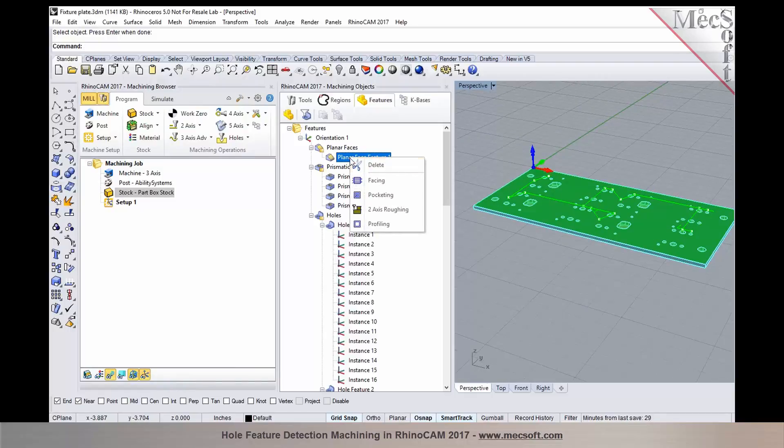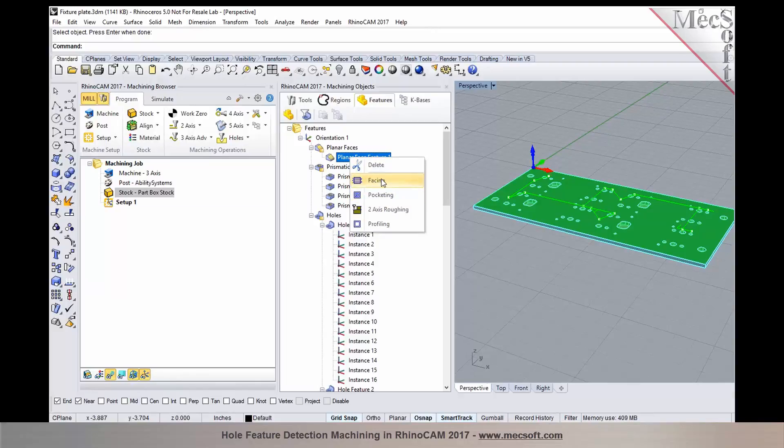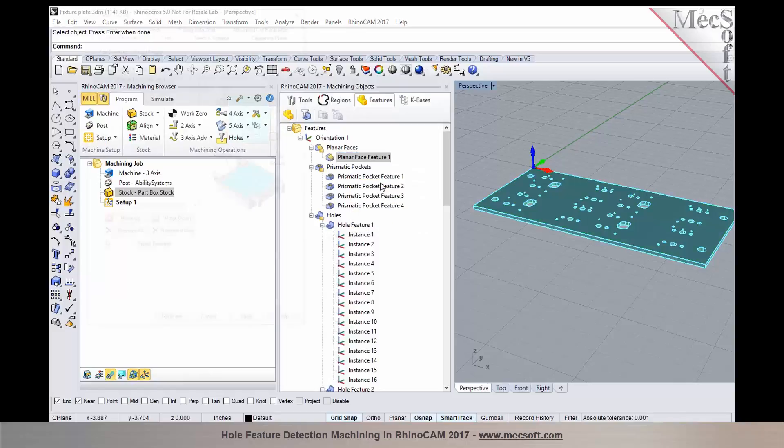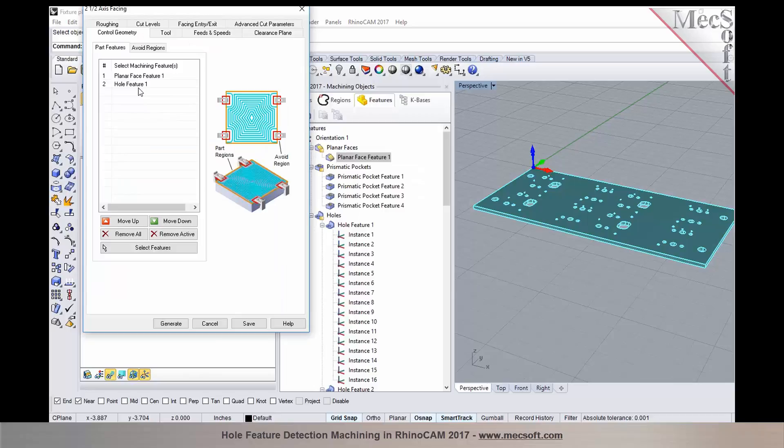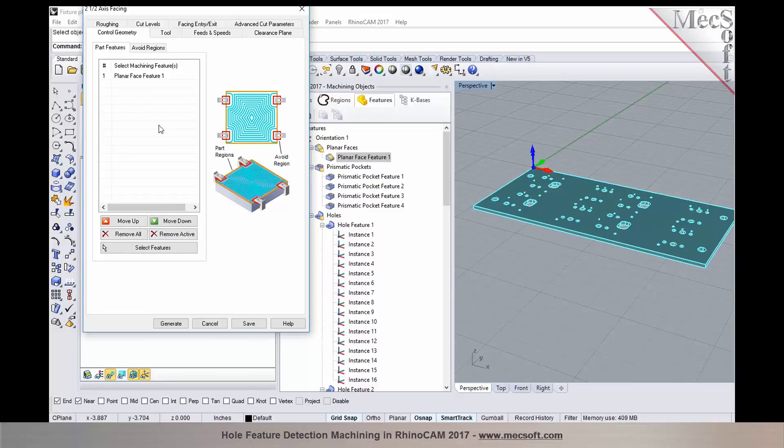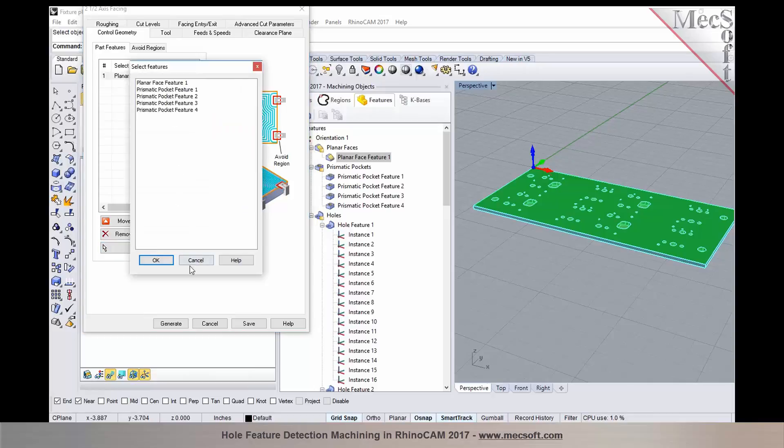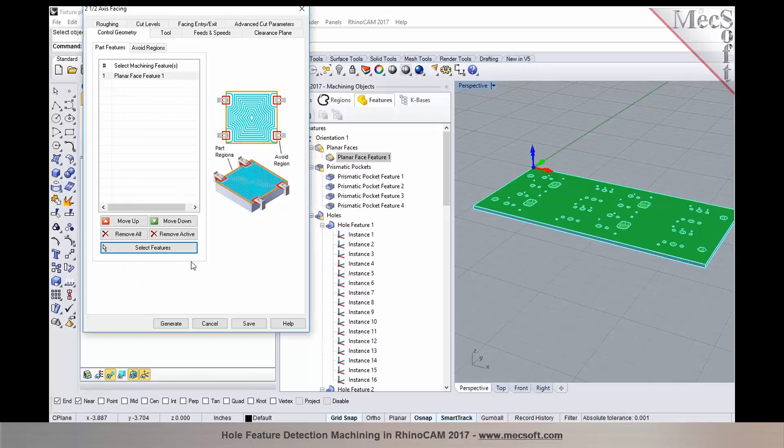I would like to face the top of the part. Right click on the planar face, and now you can see that when you select the planar face and right click, you can either program a facing, pocketing, roughing, or profiling operation. In this particular step, I would like to use facing. The feature is automatically selected, and if you'd like to drop any of the features, you can select it and say remove active. You can also add additional features by clicking on select features to add additional features for this operation.